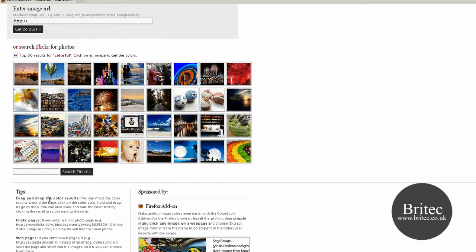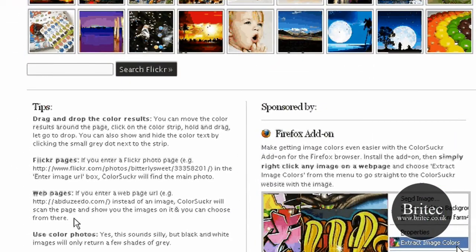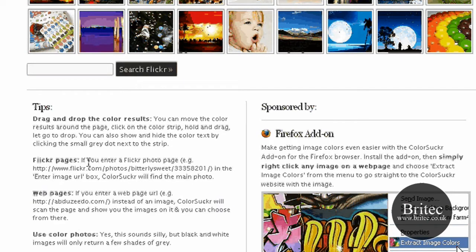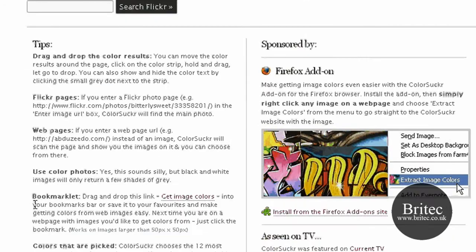You can drag and drop colour results or you can use Flickr pages, web pages. It will actually take all the colours from a web page and give you the main colours there. So if you like a certain web page that's got a nice colour scheme you can take the colours from there.